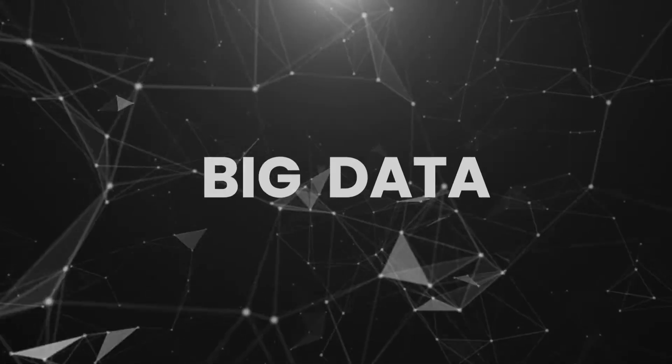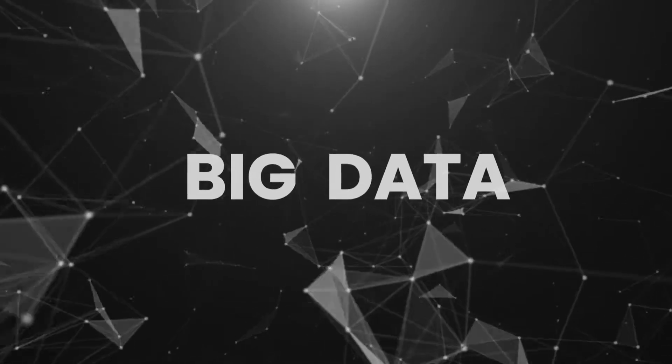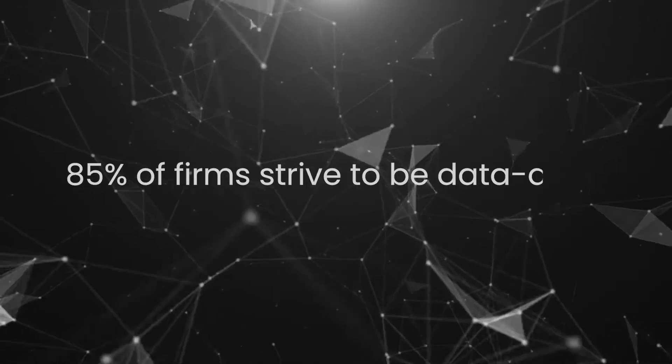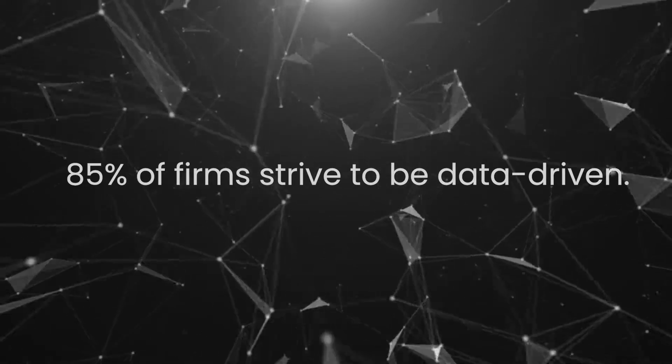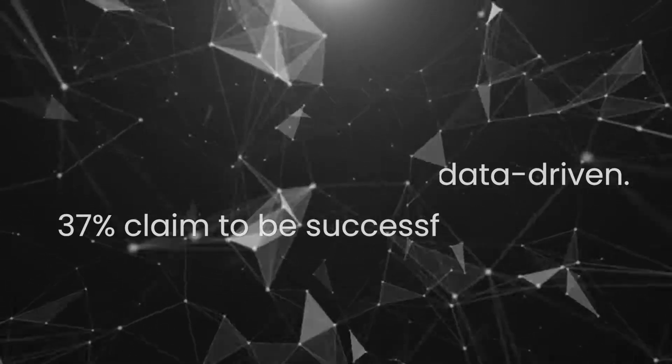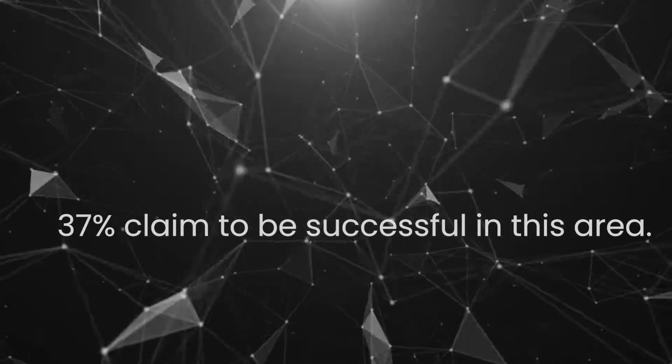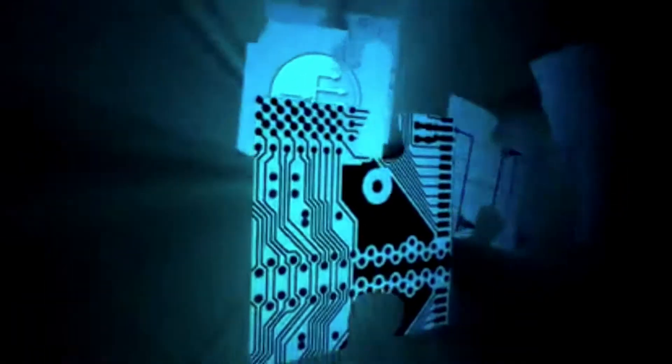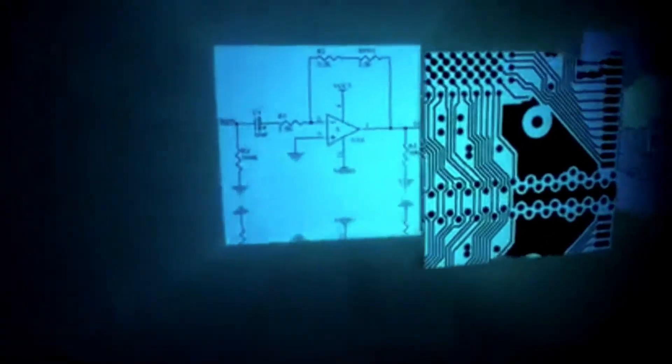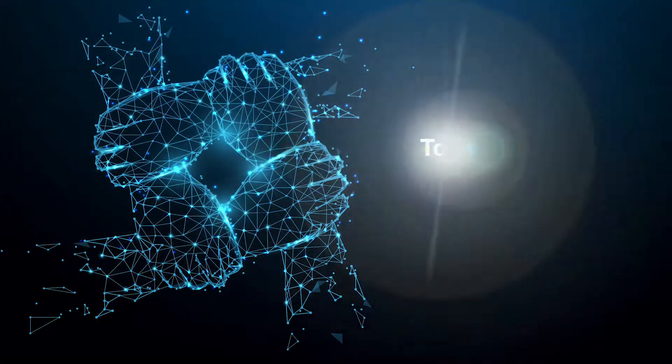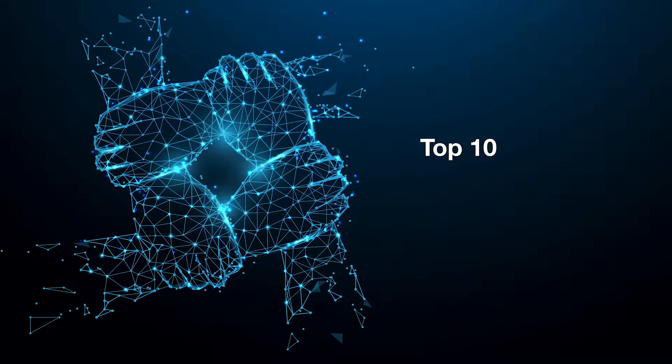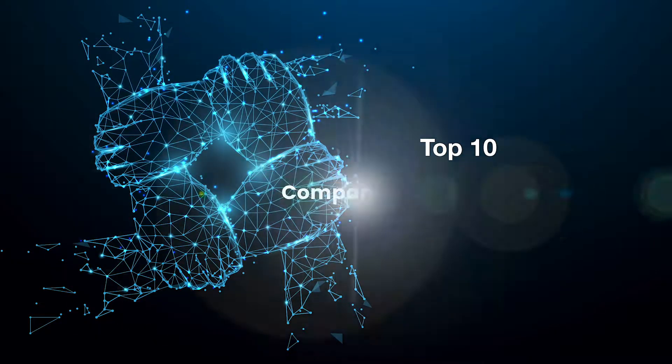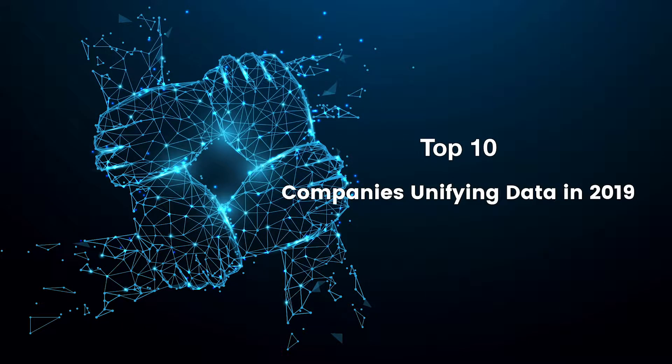Data is the backbone of any organization, and with so many different types to consider, such as big data to unstructured information, it's no surprise that while 85% of firms strive to be data-driven, only 37% claim to be successful in this area. To help unify insights correctly and make intelligent decisions for the future of your brand, we are looking at the top 10 companies contributing to the future of data unity in 2019.